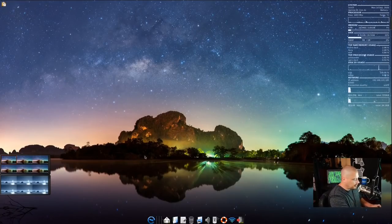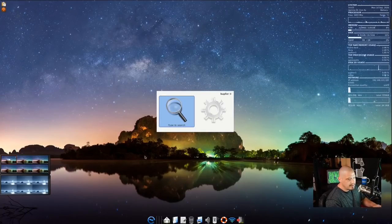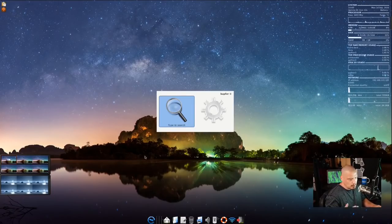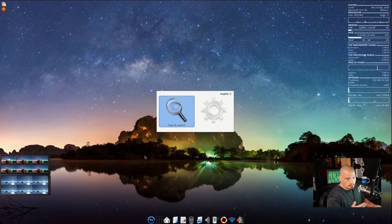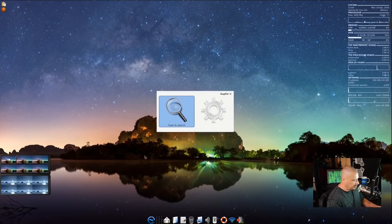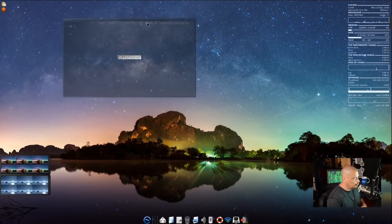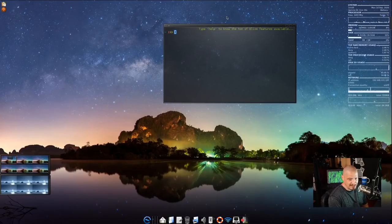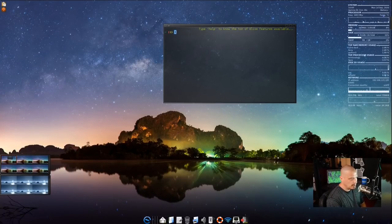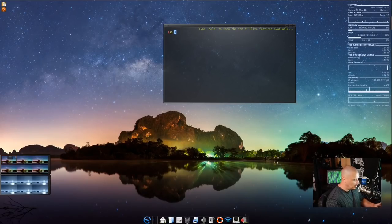Instead of Super+F2, Alt+F2 gives a run prompt — this is Kupfer. I've never really used this program, but it's a graphical run prompt similar to D-Menu or Rofi, just with a bit more polish and icons. If I type something like 'terminology' — that's the default terminal with Enlightenment on most distros I've used — it finds it. And the shell prompt looks really nice. Is that fish or ZSH?